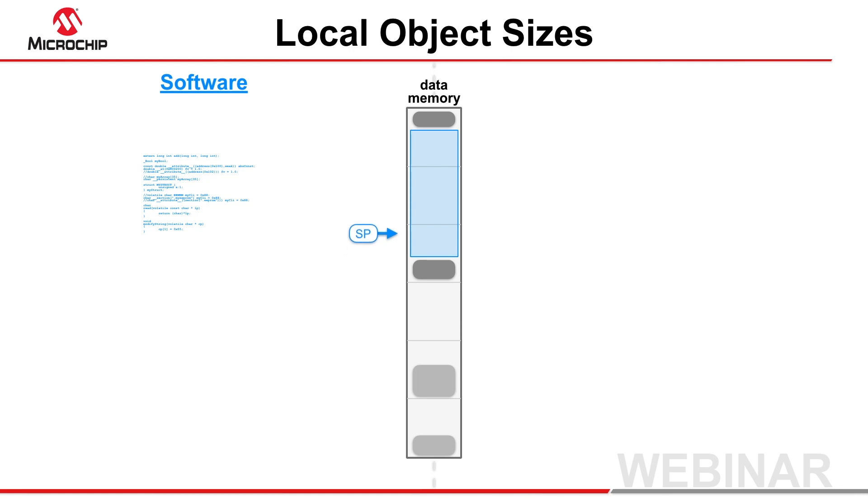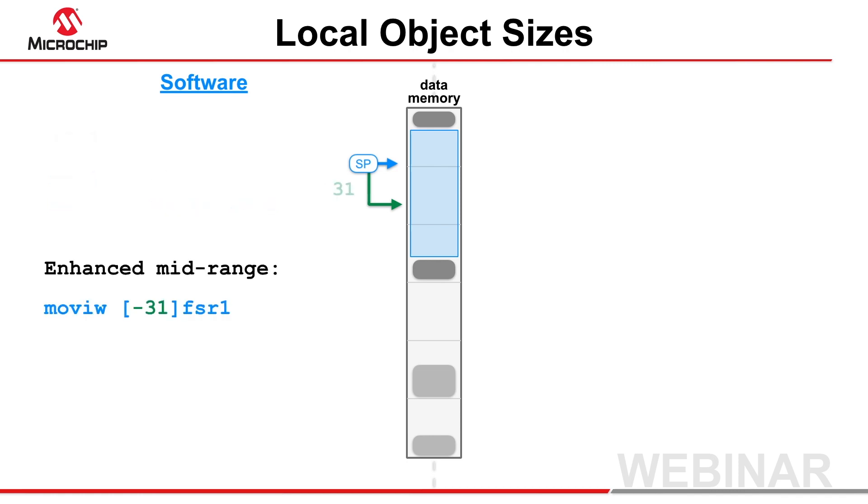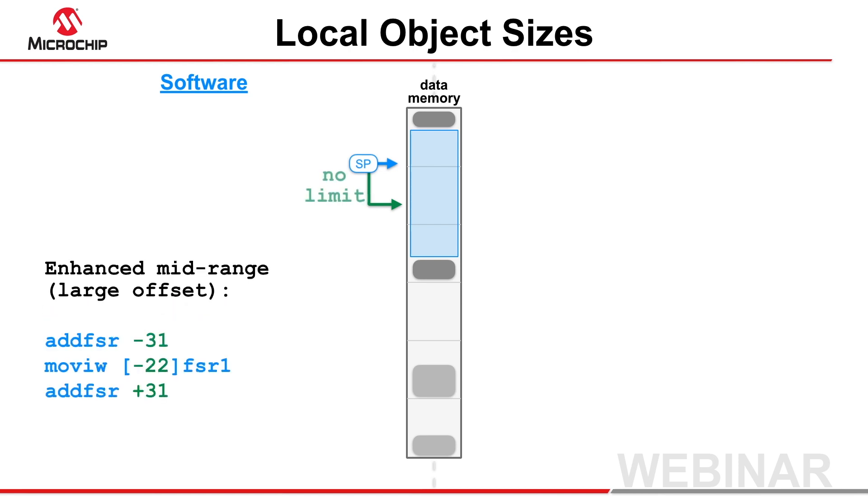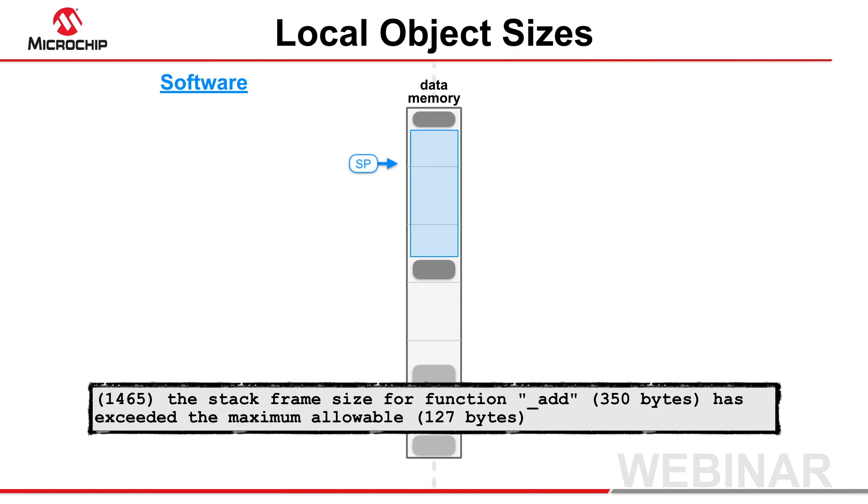An instruction's maximum offset to the stack pointer, however, imposes the main restriction on the total stack size used by each function, and hence the maximum size of a local object. For PIC18 devices, this limit is 127 bytes, and 31 bytes for enhanced midrange devices, although you may exceed this latter limit if you can tolerate larger and slower access code.